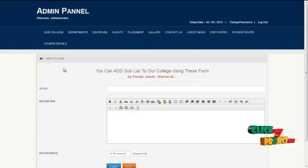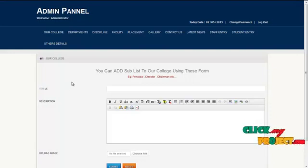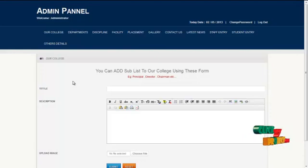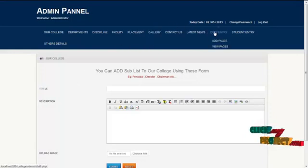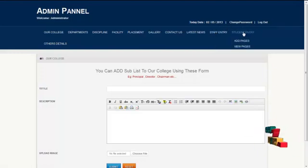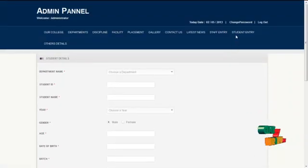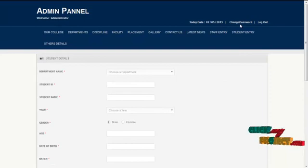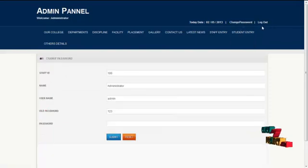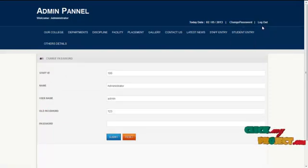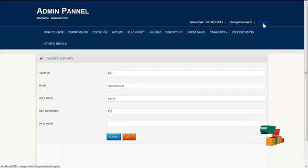The next role of admin is to add user details along with username and password. Admin uses the staff entry to create staff details and HOD details. For adding student details, admin uses the student entry. Admin can change their password routinely for security by clicking on change password. Admin can also logout from the system by clicking the logout button and return to the homepage or front-end view.